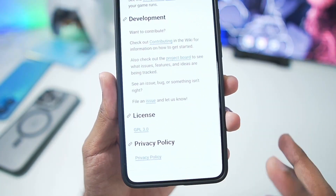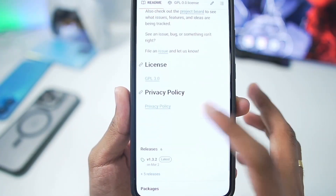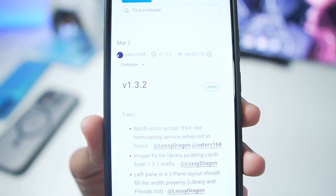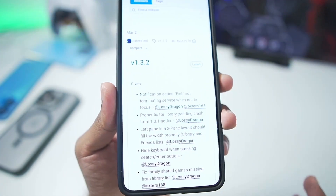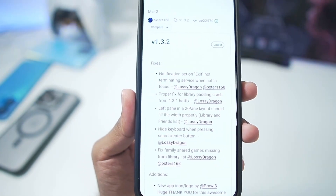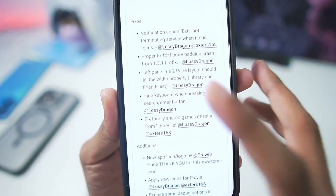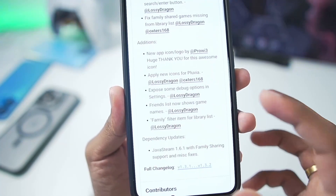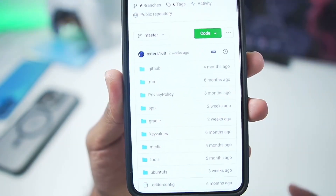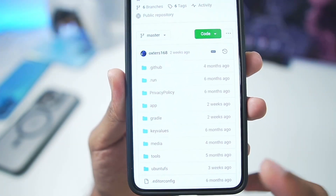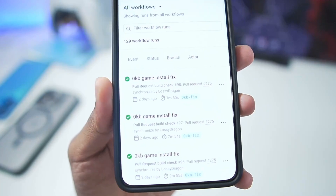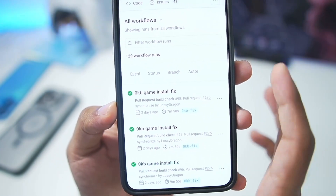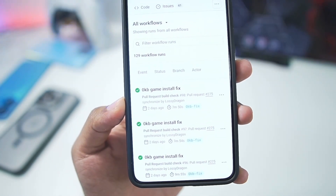In today's video we'll be setting it up and finding out how well this Steam emulator actually works on our Android device. The last official version was released on March 2nd, and ever since then I had wanted to cover it but didn't get the time. This is a completely open source project available on GitHub and still under active development — if you go to the Actions tab, developers are still creating builds released about two days ago, but unfortunately those aren't released to the public yet.